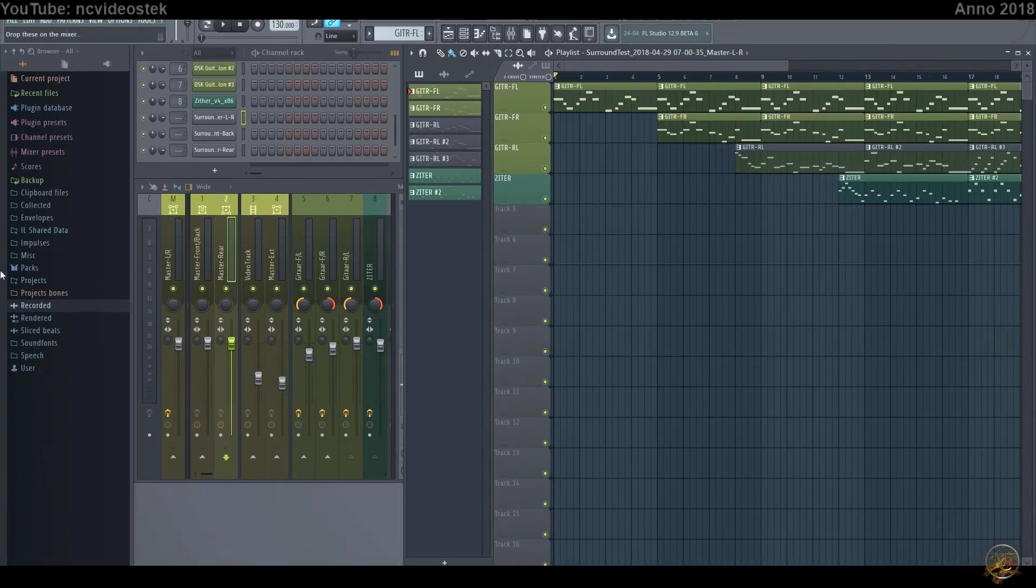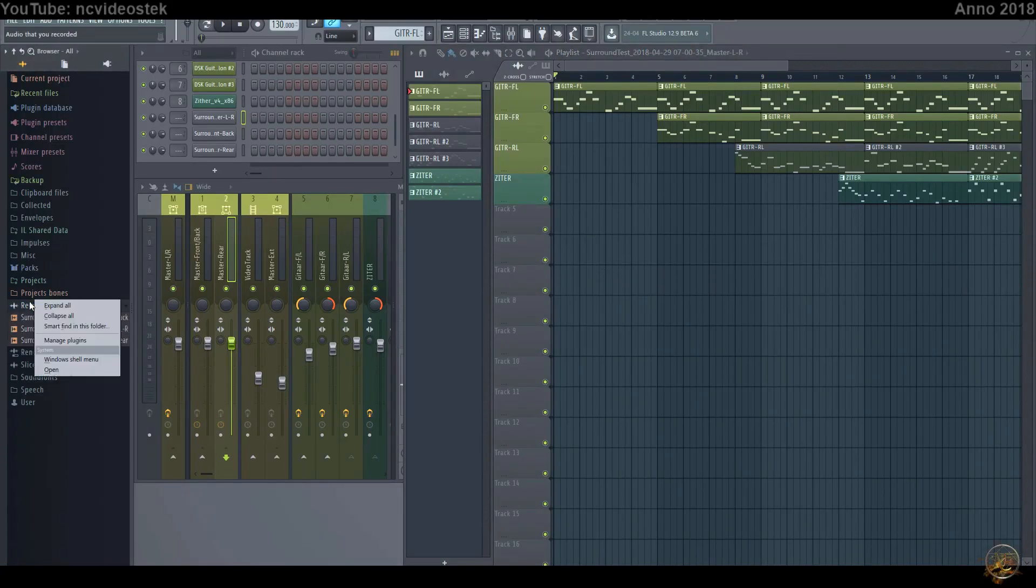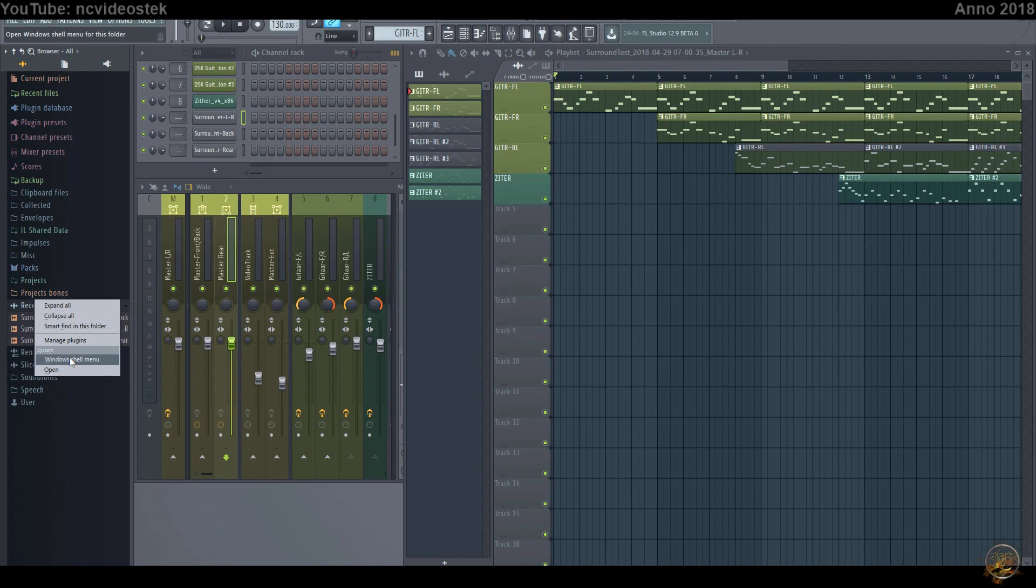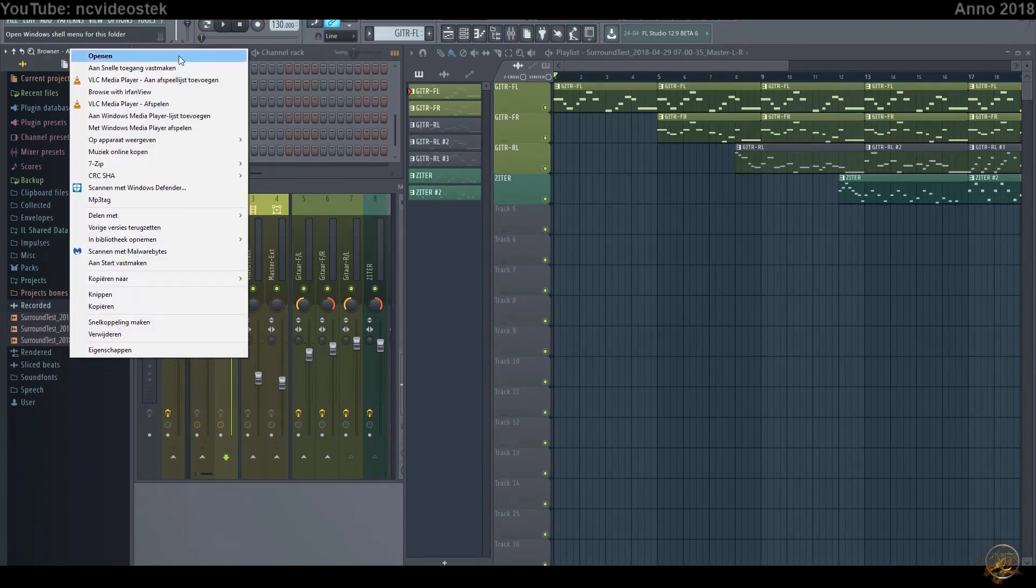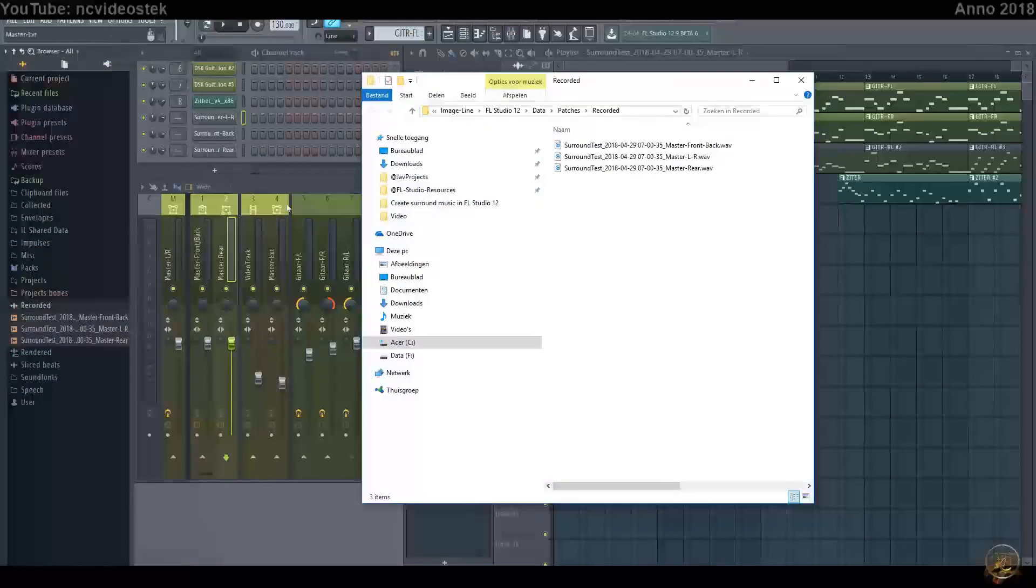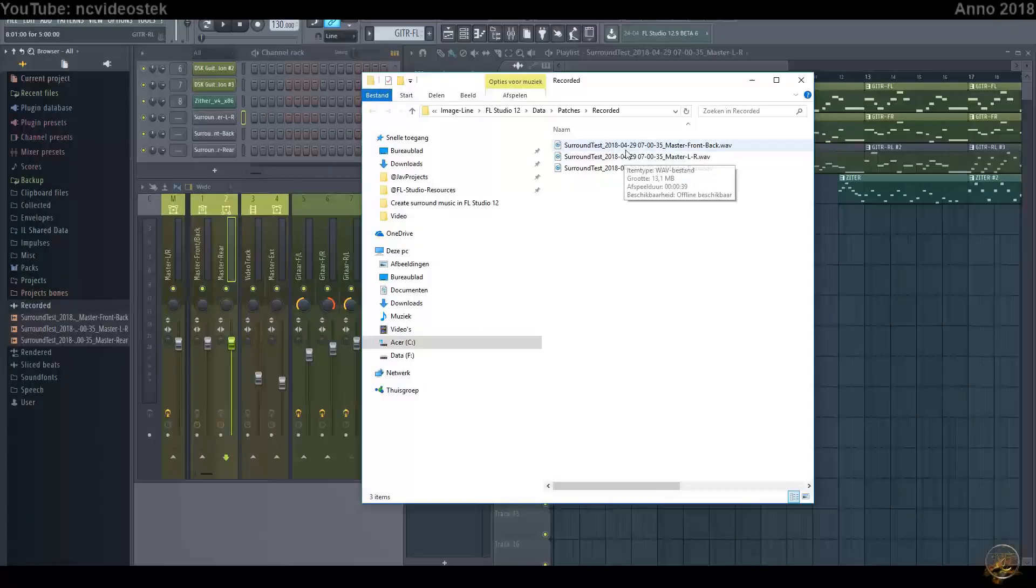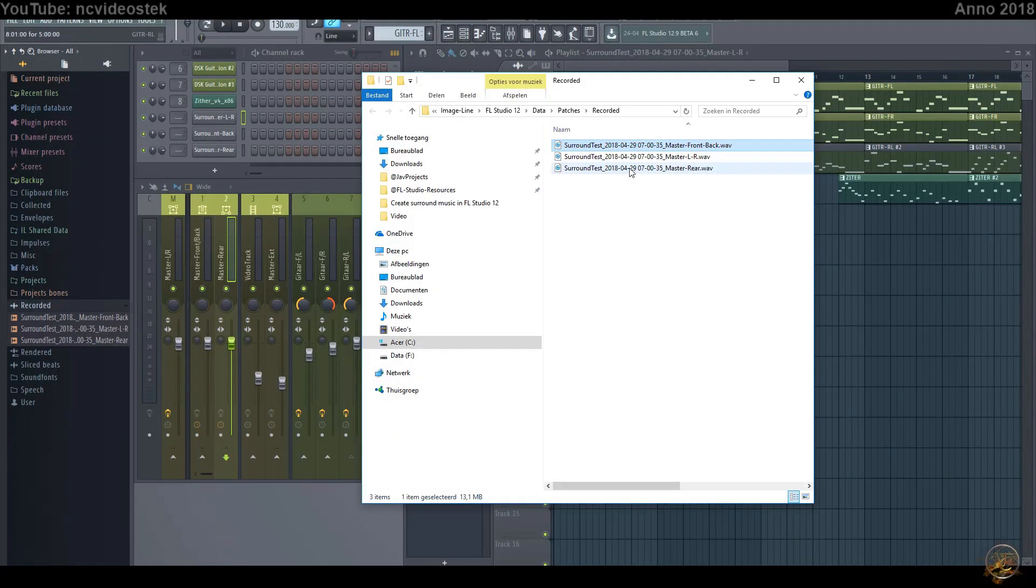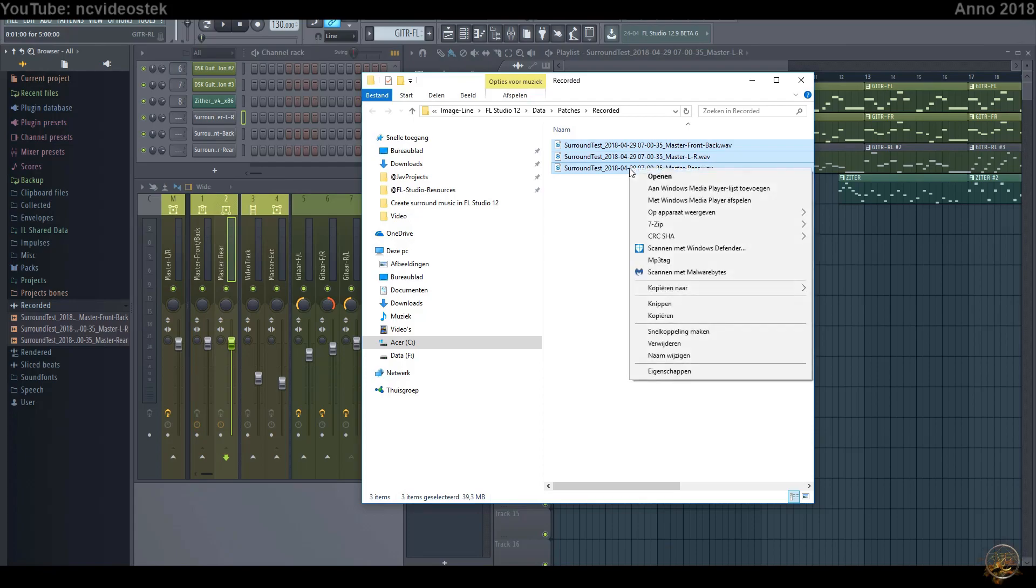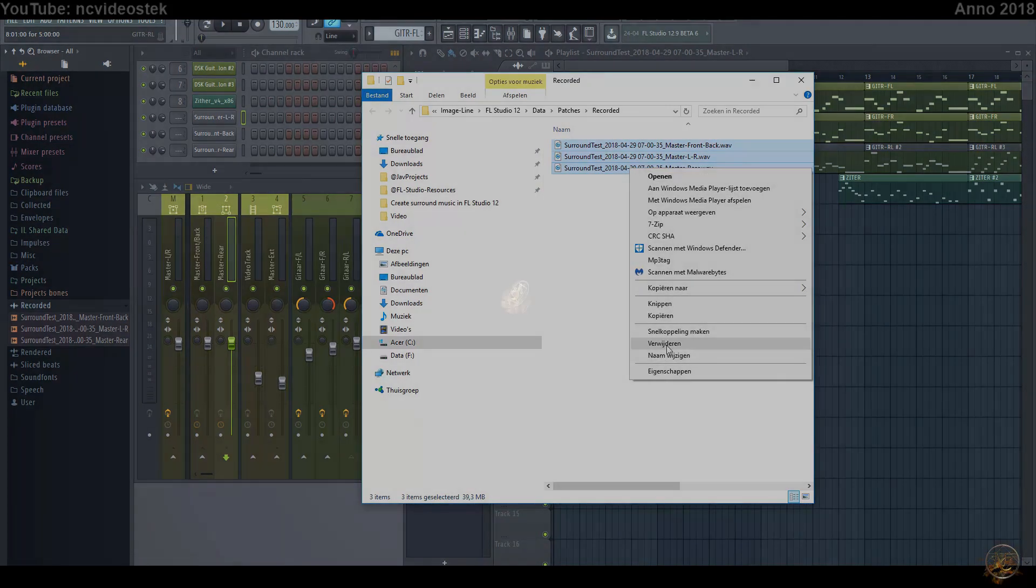This in a nutshell is how to make surround in FL Studio 12. In the next tutorial we see how these three audio files are brought together in one 5.1 audio file. If this was helpful, give it a thumbs up. Any questions, place them in the comment below. Thanks for watching.